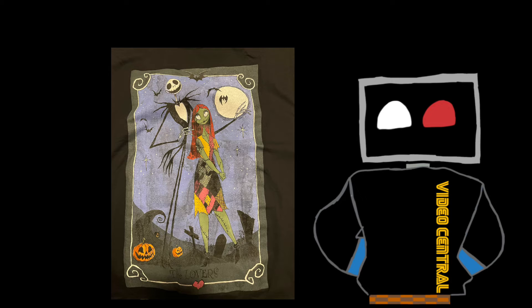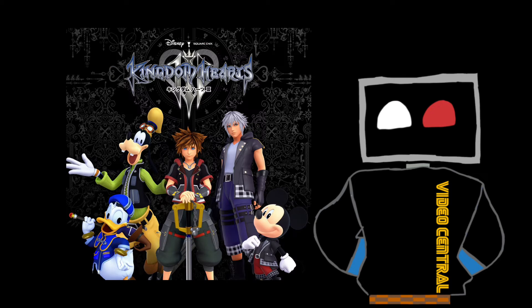I love Nightmare Before Christmas. I just got a new shirt recently. And I also like Kingdom Hearts.